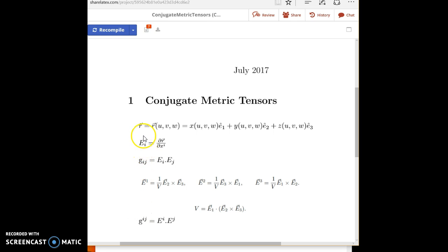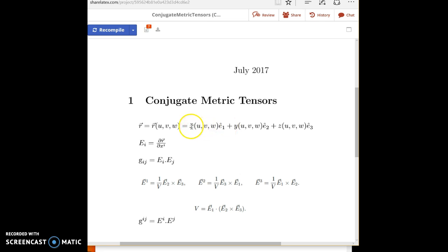So here we started with our transformation equations, which relate x, y, z to the u, v, w coordinate system. They can also be written in terms of x bars and x's.